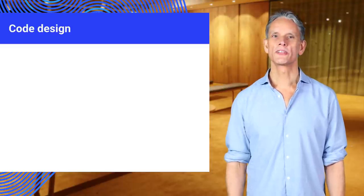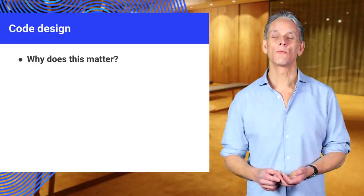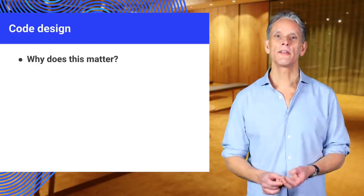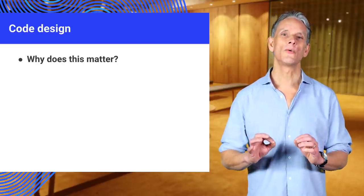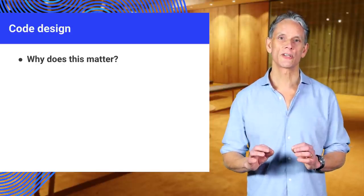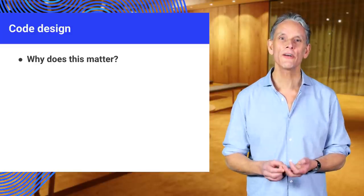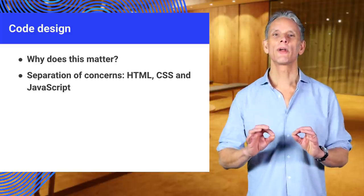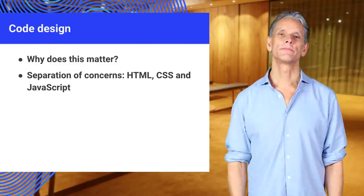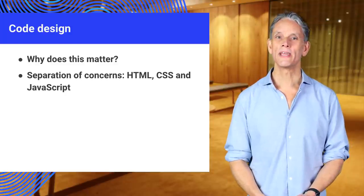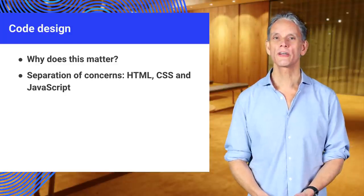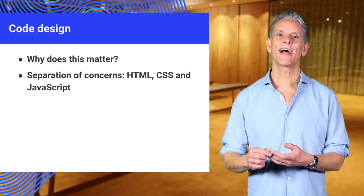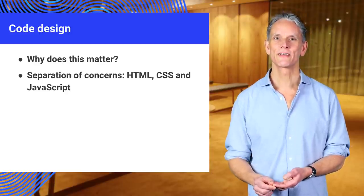Think about code design. Why does this matter? Well, great responsive design, resilient UX, and performance optimization rely on well-designed code. The phrase separation of concerns sums it up. Use HTML to add meaning and structure, CSS for presentation, and JavaScript for everything else.